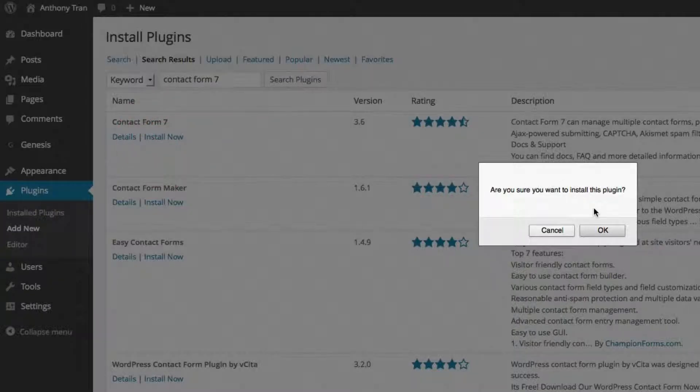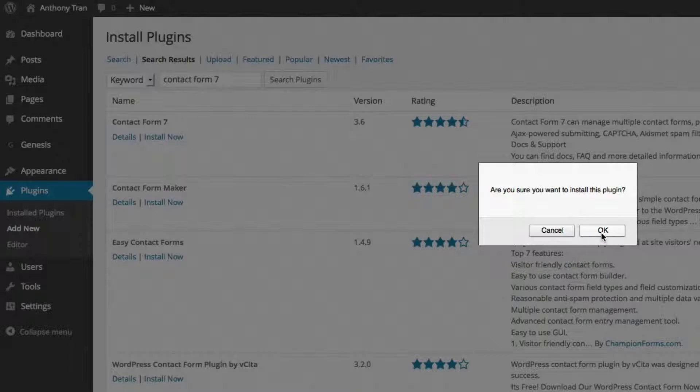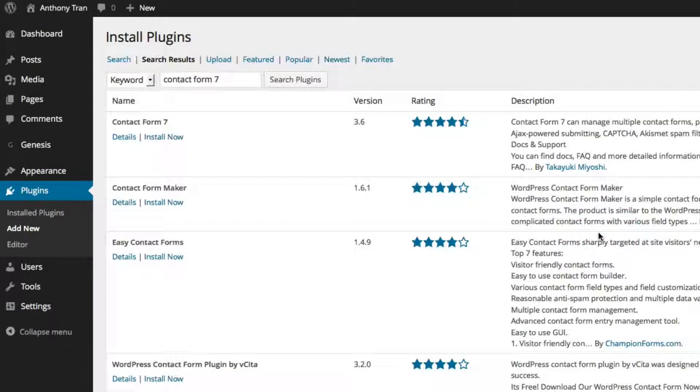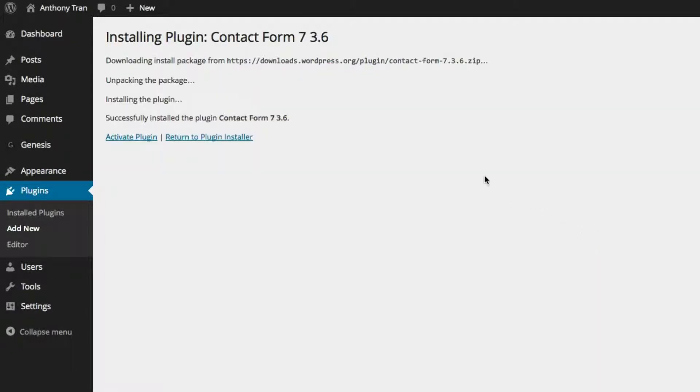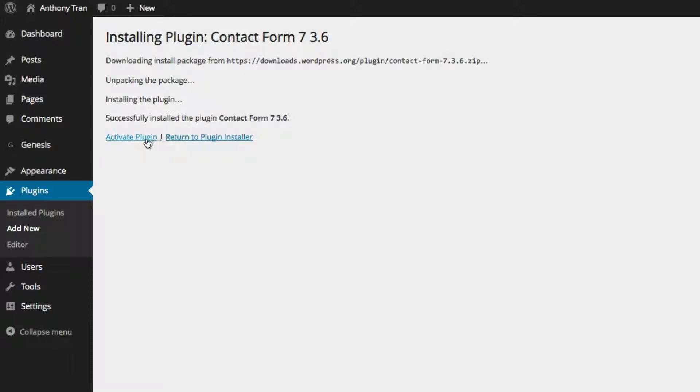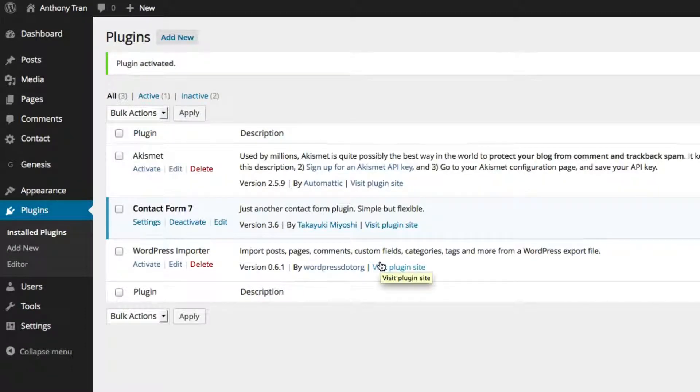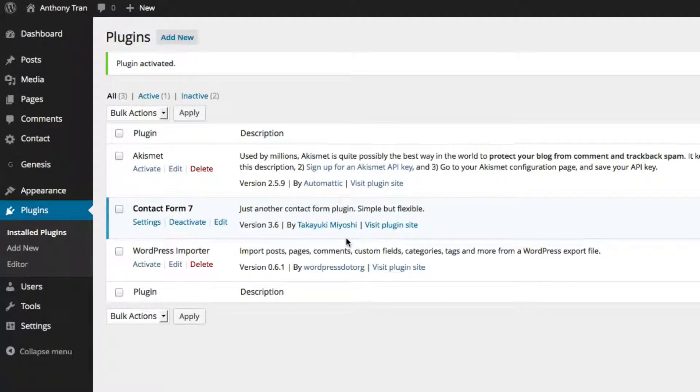And it's going to ask you, are you sure you want to install this plugin? You want to say yes, okay. And literally within a second or two, it's already installed. It says successfully installed the plugin. And now all we have to do is click Activate Plugin. And there you go. Now it's installed and it's activated. And that's really the simple process of finding plugins and installing them.